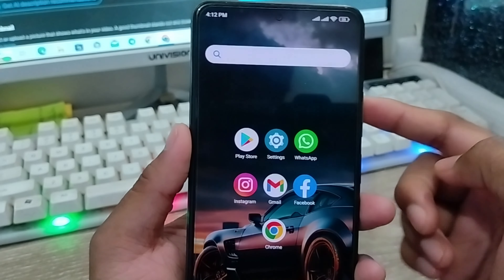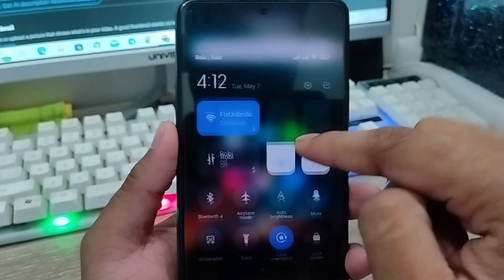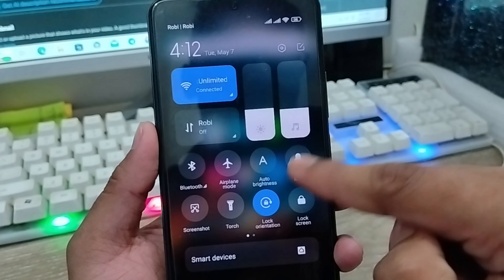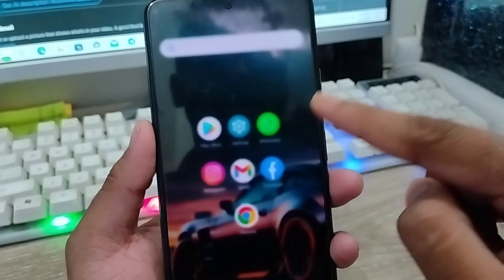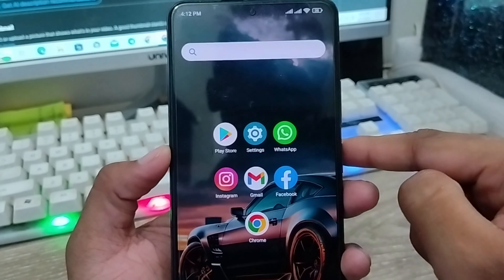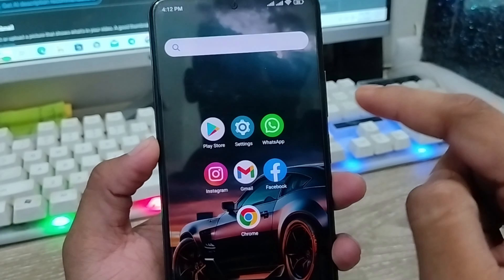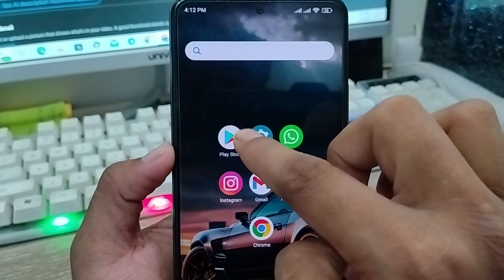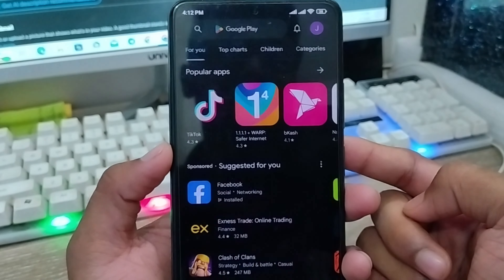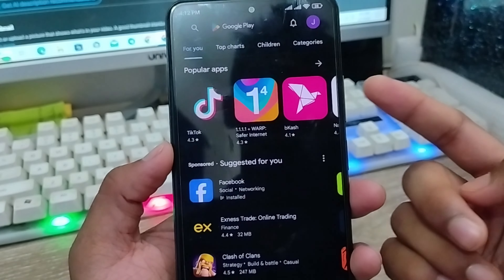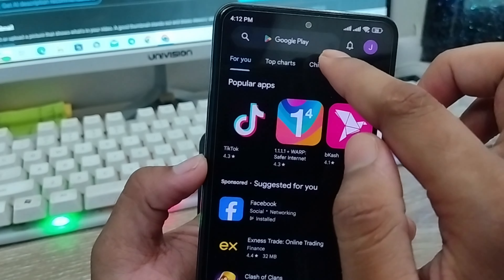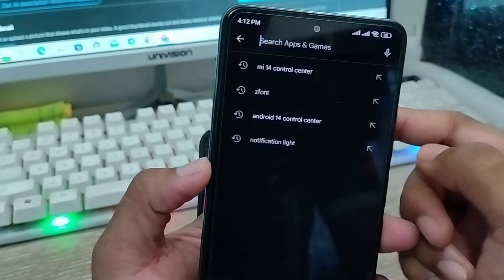Alright guys, the very first thing to do — as you can see, here's my old wallpaper, I'm going to set a new wallpaper from here anyway. The very first thing to do is go and open up your Play Store from your phone. As you can see, it's my Play Store.